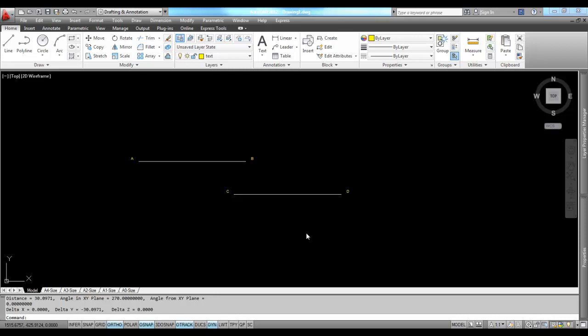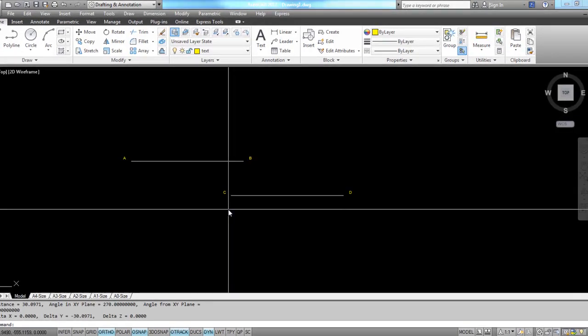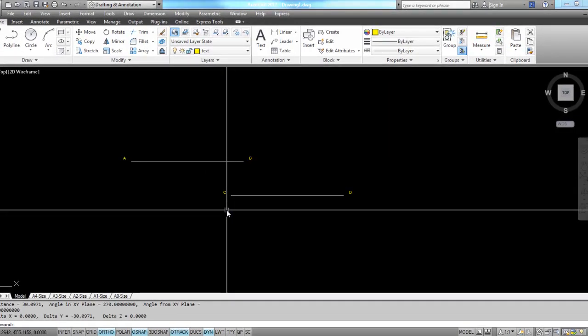What I want to do is create an arc that's tangent to this line and tangent through point C. The arc is going to have a radius of 55.